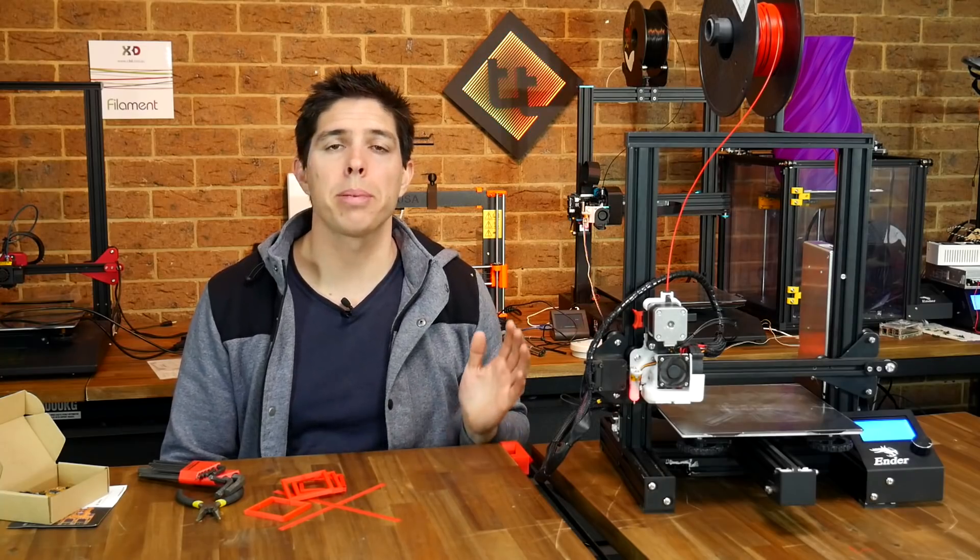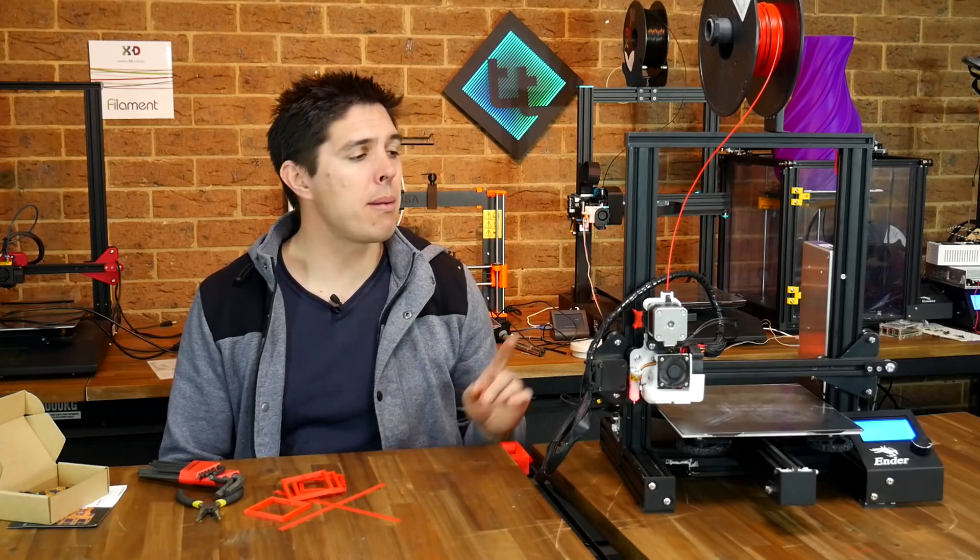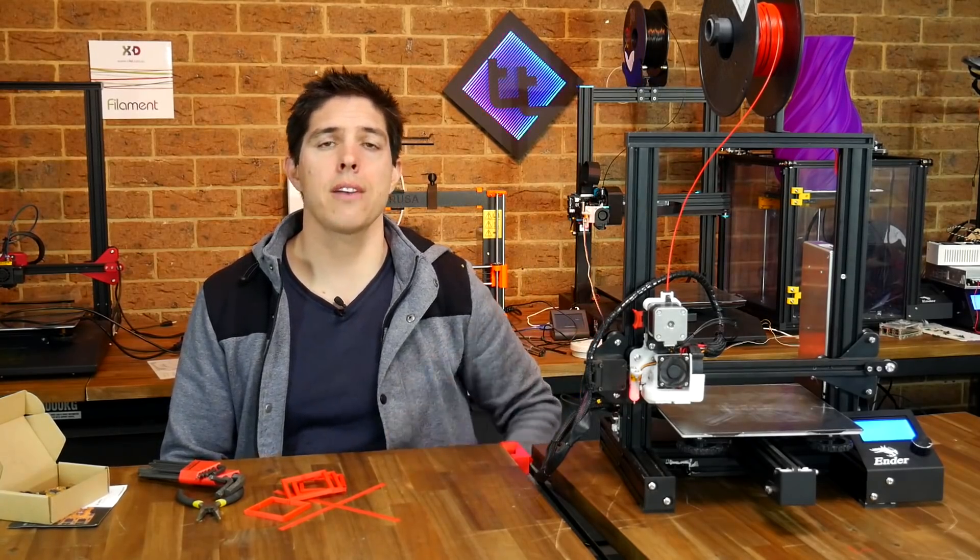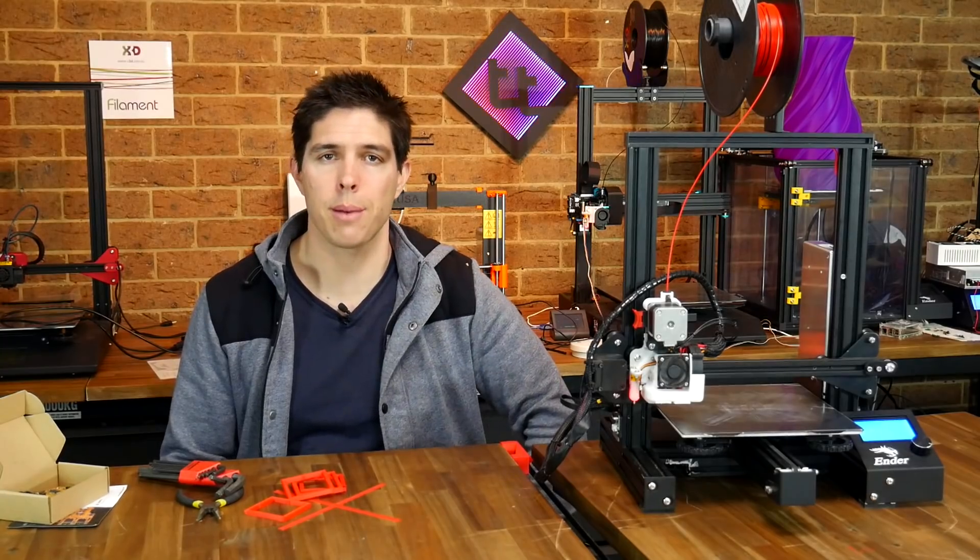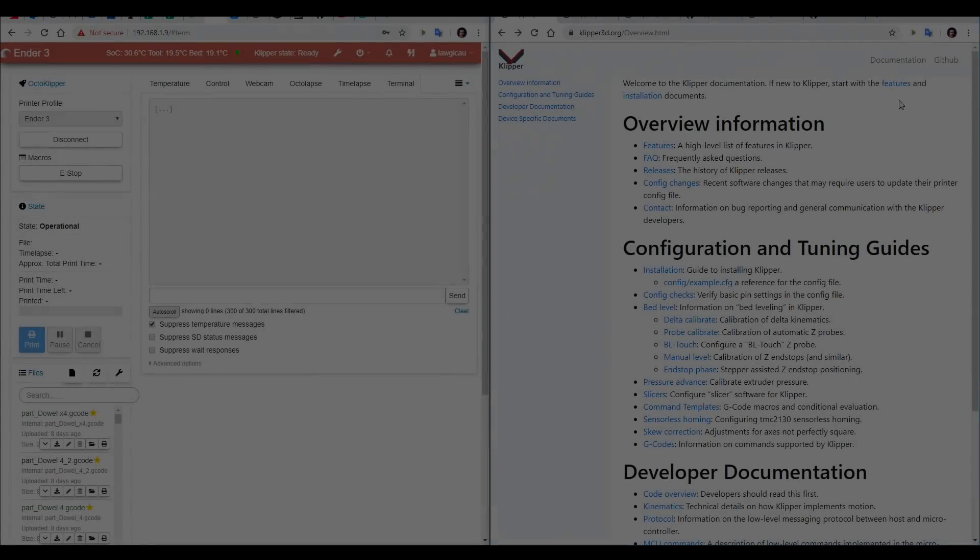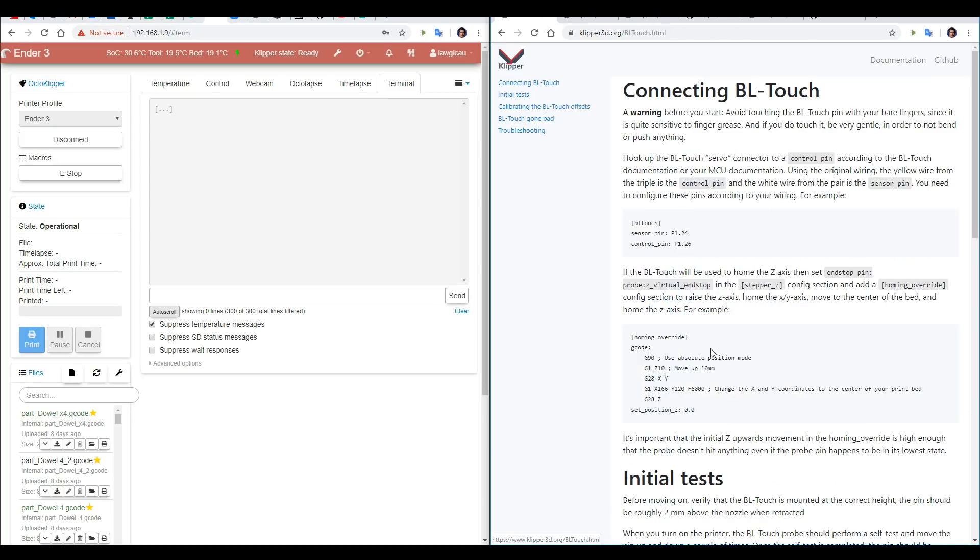Now, if my printer was completely stock, I'd be ready to go, but remember, I've got that BLTouch on, so let's have a look at how to set up for that. On the overview page, we'll see that partway down, there is a link for BLTouch, and that's what we're going to follow.